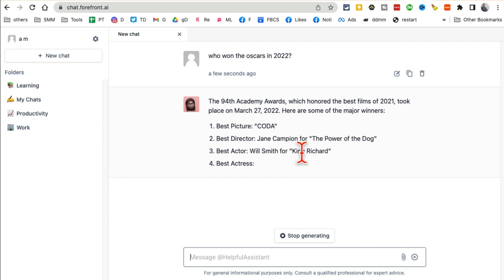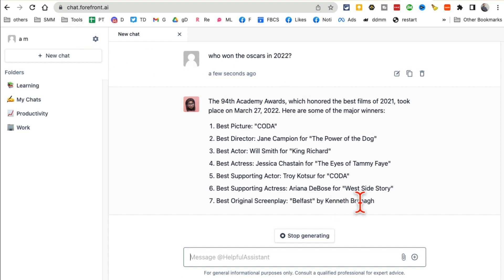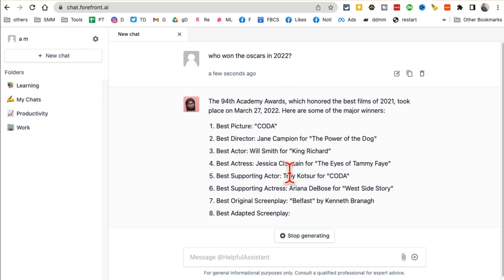Now, you know ChatGPT does not have access to the internet unless you use the plugin, for which you have to pay $20. But forefront.ai looks like it has the latest and greatest information. It has access to the internet.